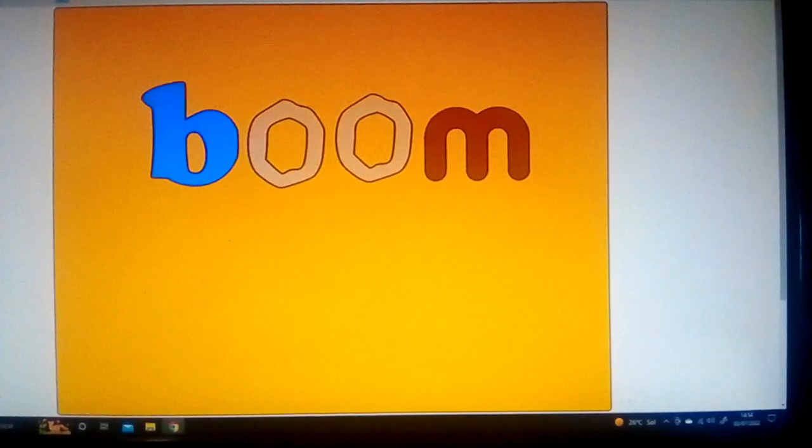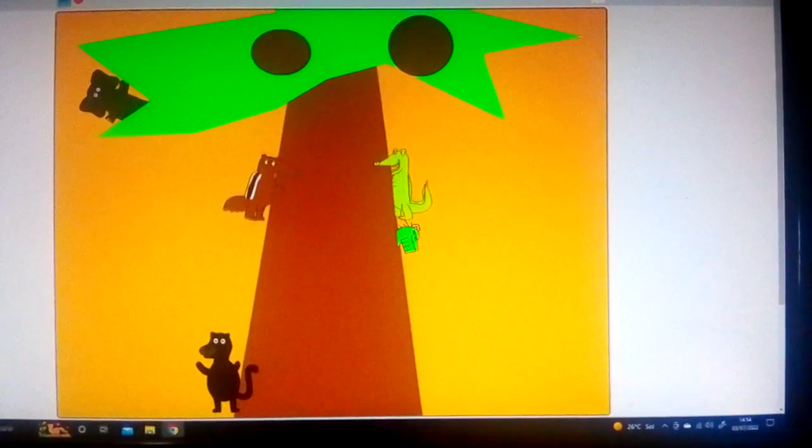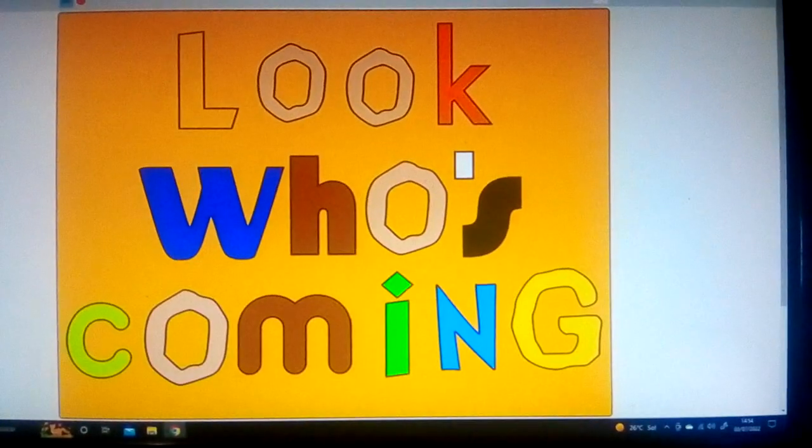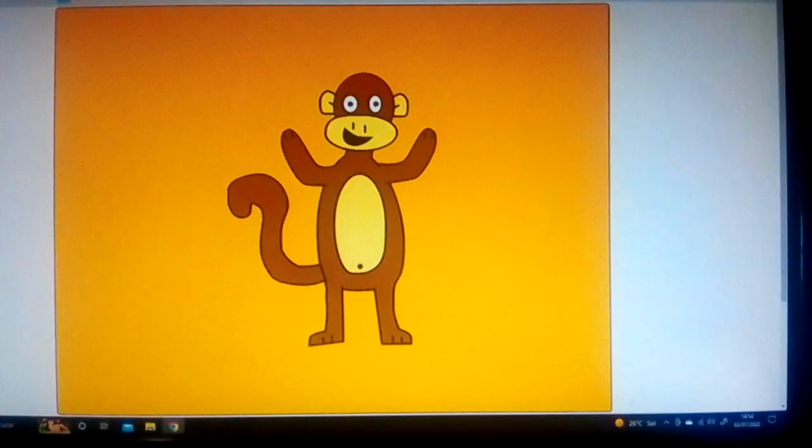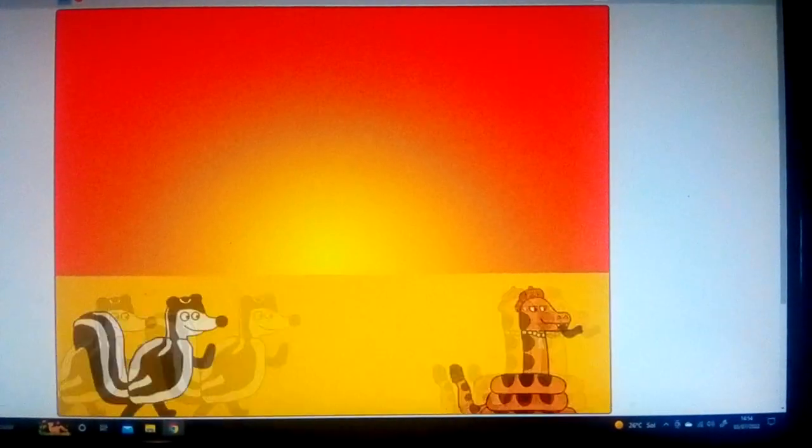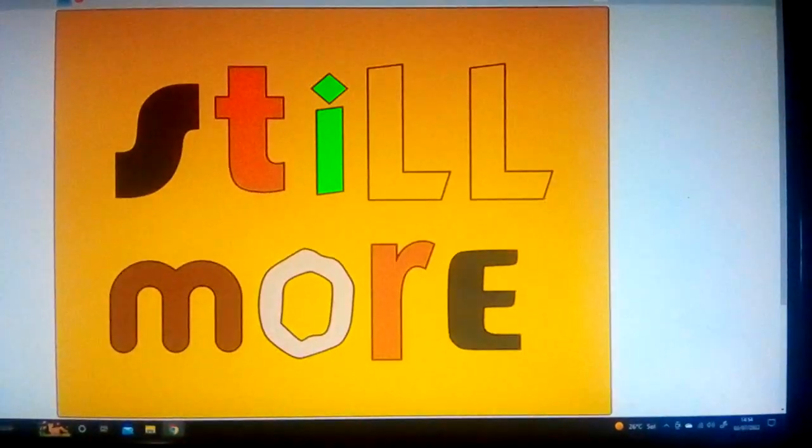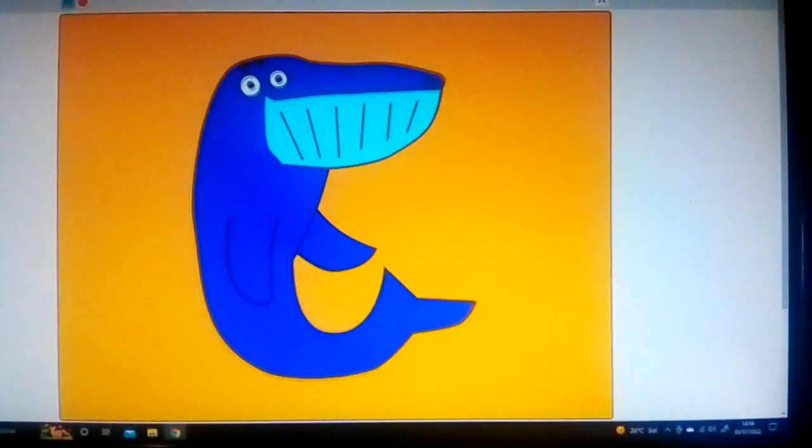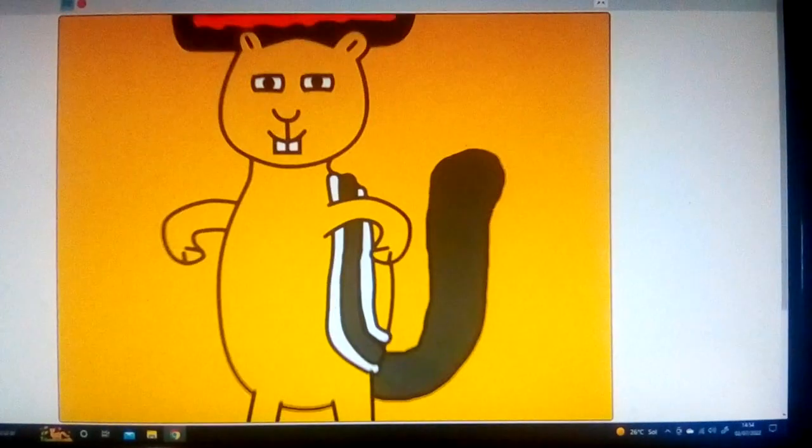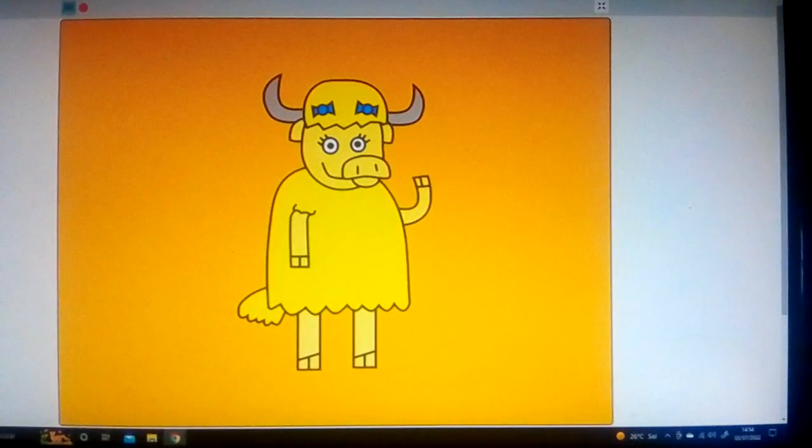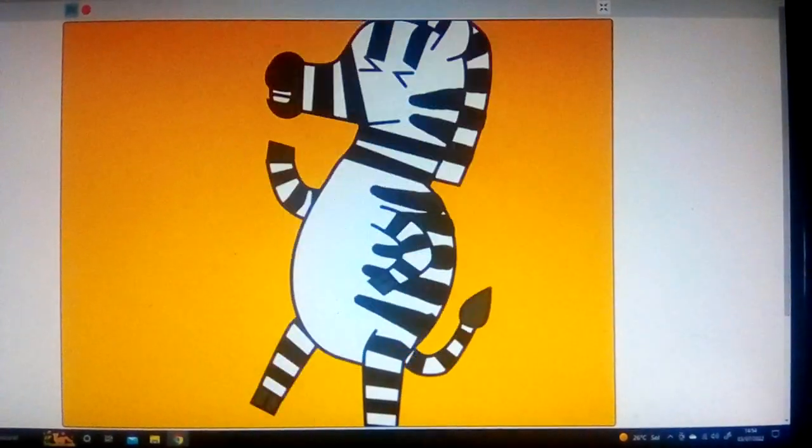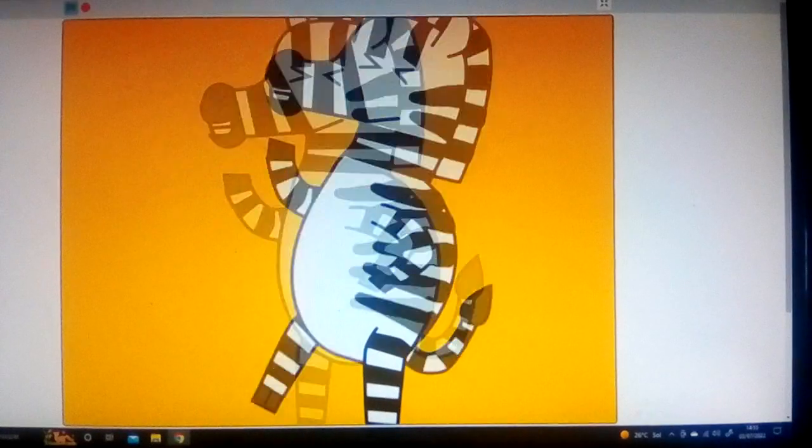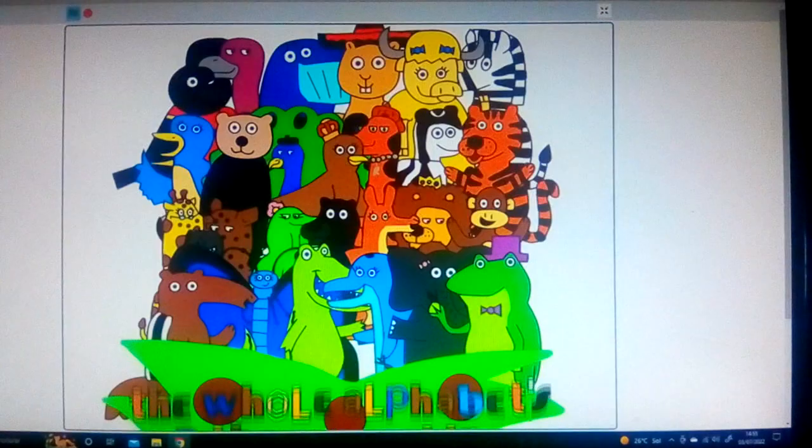Chicka chicka boom boom, chicka chicka boom boom. Look who's coming, and tell them to hurry. Q R S and T U V, the whole alphabet up the coconut tree.